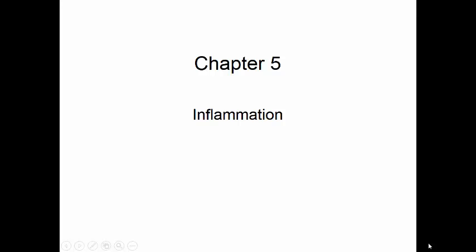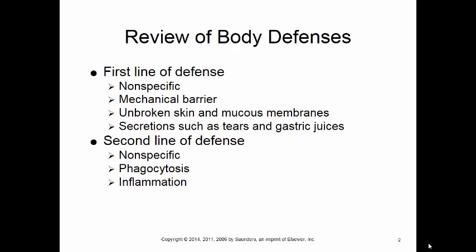Hello class. We're moving on to inflammation, but before we jump into inflammation, let's talk about the body's defenses.